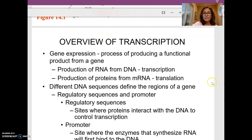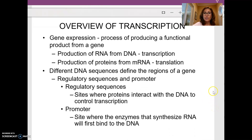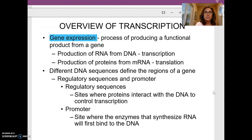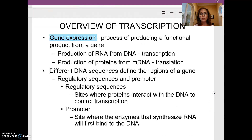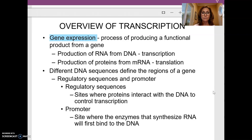Let's do a quick overview of transcription. Genes are expressed — gene expression is the process by which you get a new protein made. That's basically DNA going to RNA going to the protein: our central dogma.